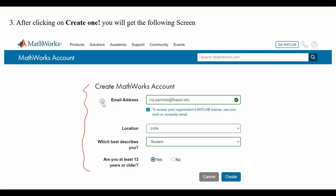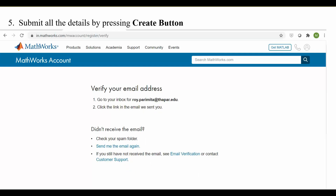A window will appear asking for information. In the email address field, enter your university email ID with the extension thapar.edu. For location, fill in India. Under 'What best describes you,' select Student. When asked if you are at least 13 years or older, press Yes, and then press Create.